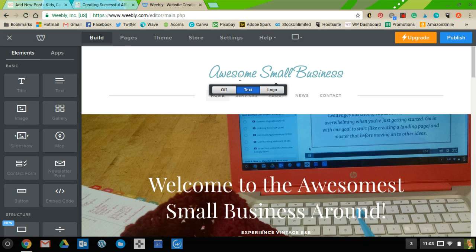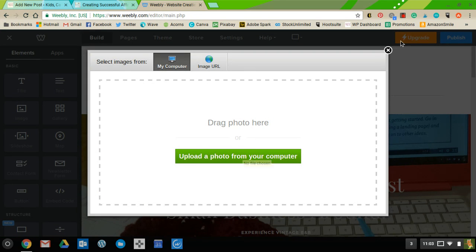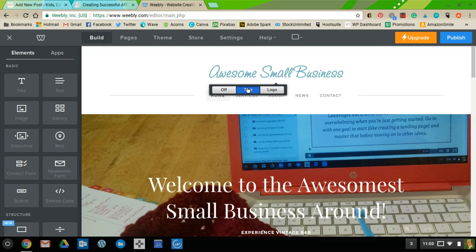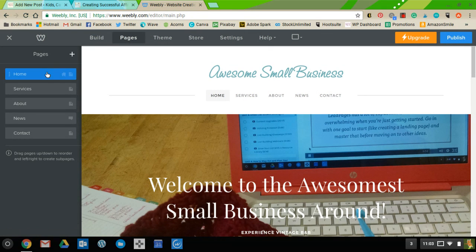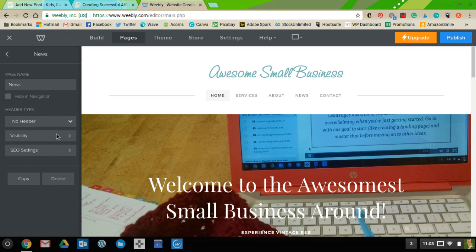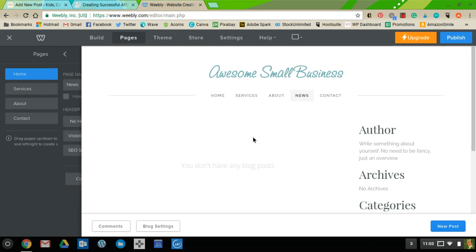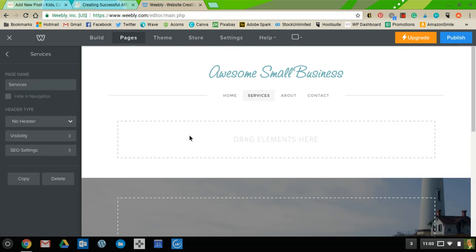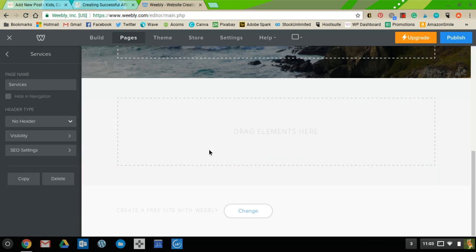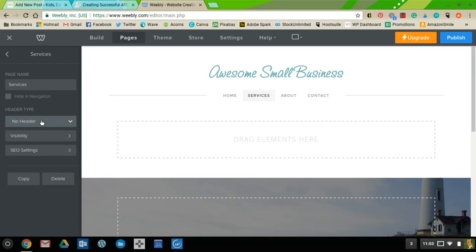When you filled out the form during Weebly signup it asked for your business name, which appears up here. You can also upload a logo by clicking the logo box. These links are your pages — if you click on Pages you'll see Home, Services, About, News, and Contact. To remove a page like News, just hit Delete. To edit a page, click on it and you can drag elements and change pictures.